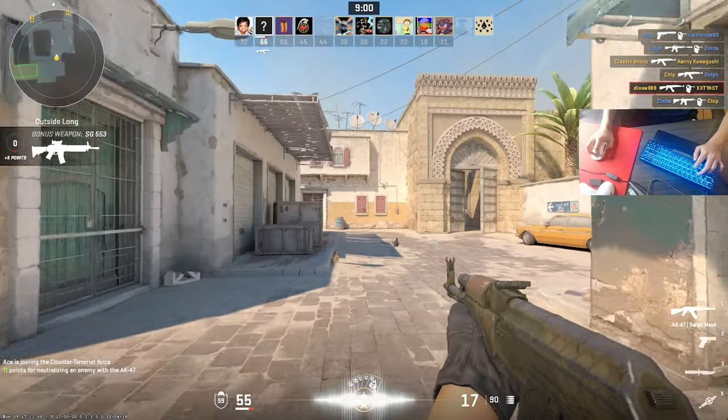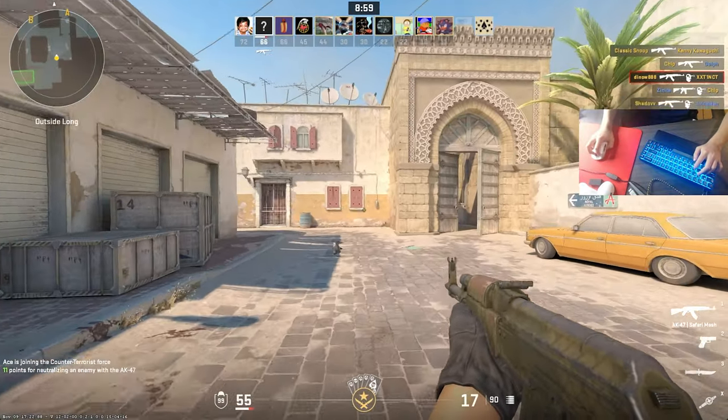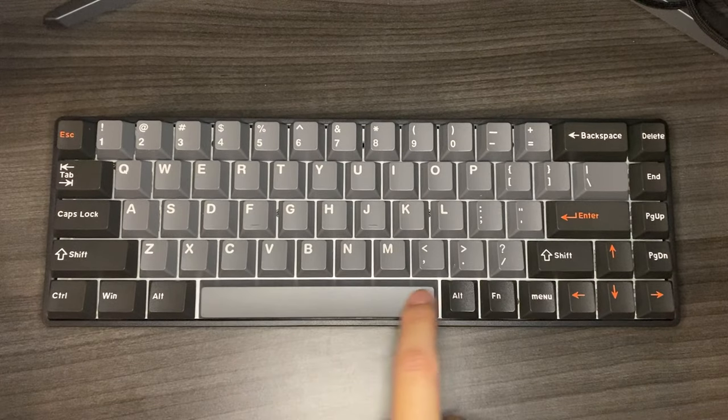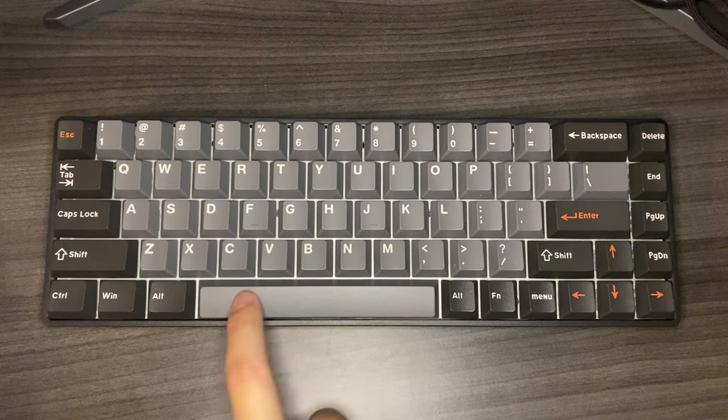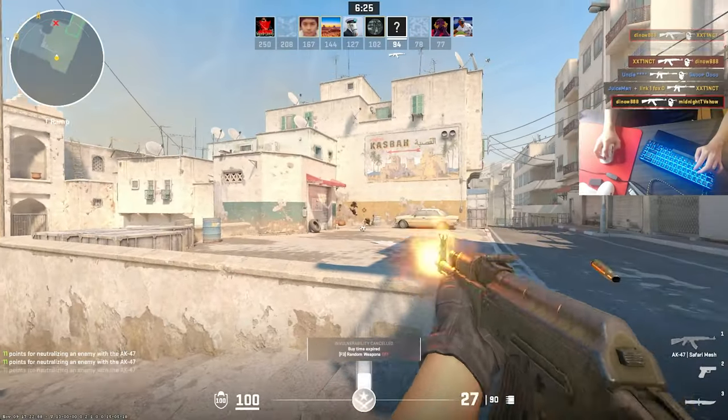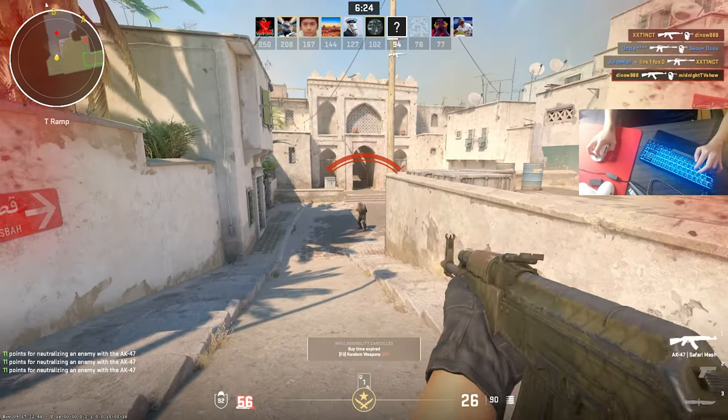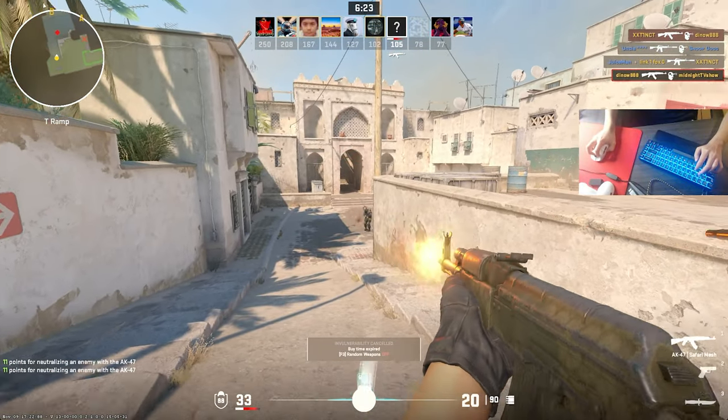The spacebar, however, is perfect, with there being no rattle whatsoever even in stock form. These are probably the best stabilizers I've felt on a stock gaming keyboard.